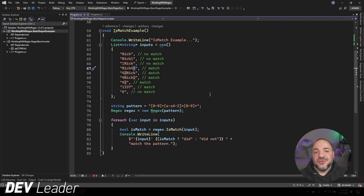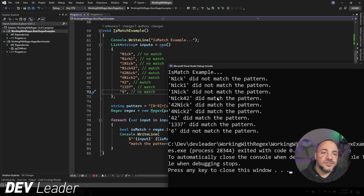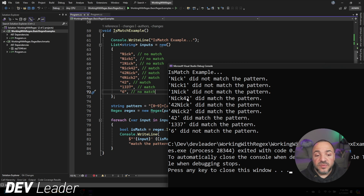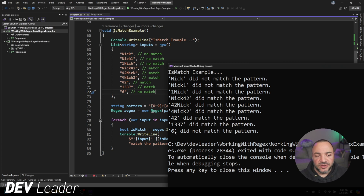Regular expressions can get complicated quickly, and that's okay — they take time and practice. I'm certainly no expert and I always use an online regex tester. Running the example we can see the first three don't match, as called out in the comments. All inputs with two numbers do match — a 4 and a 2, whether beside each other or not, as long as there are two numbers — all the way through until the last one, which has only a single number and therefore doesn't match. You need at least two numbers.